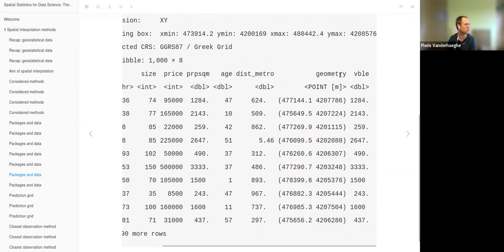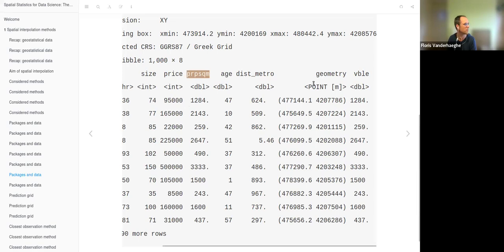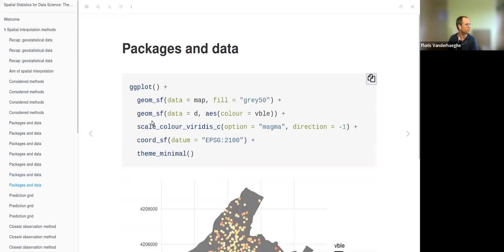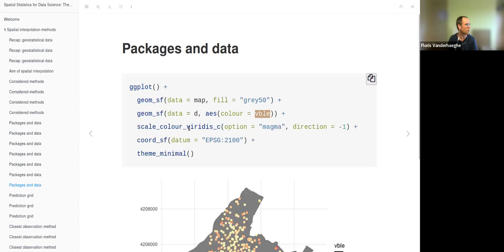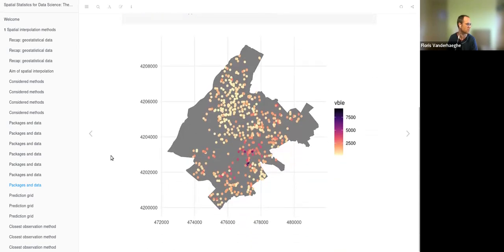Let's look at this variable in a ggplot graph. We add the map to show the area, add the data colored by price per square meter, add a color scale, and get a map where we can see that the price is much higher in very specific locations compared to many other locations, though there is still some variability.